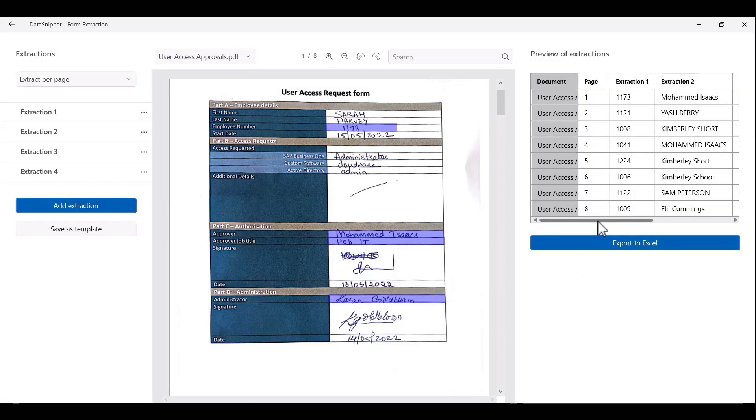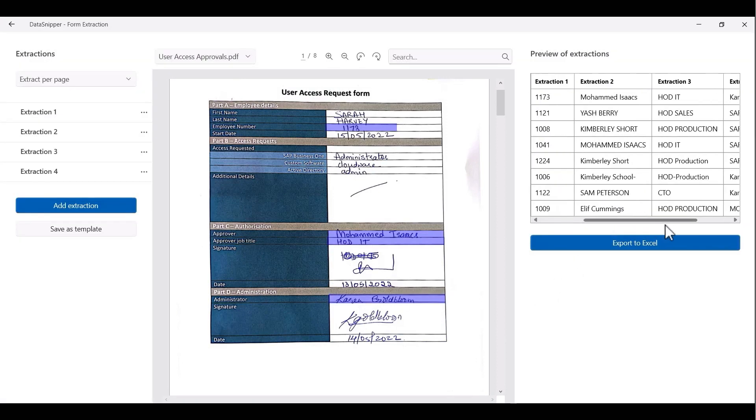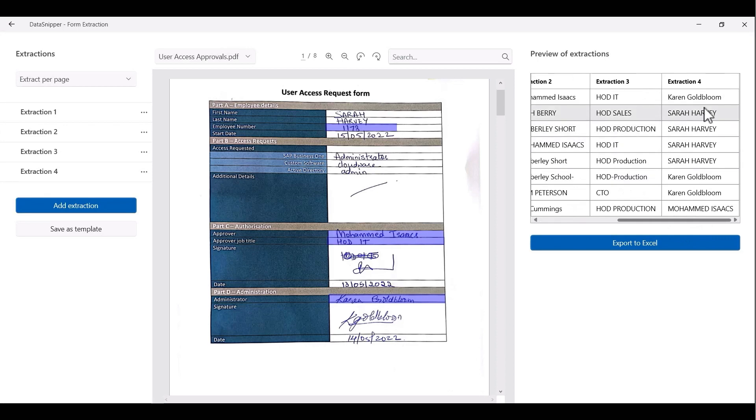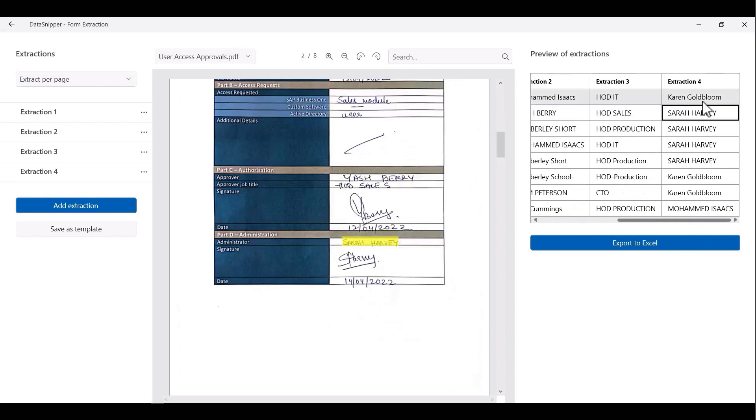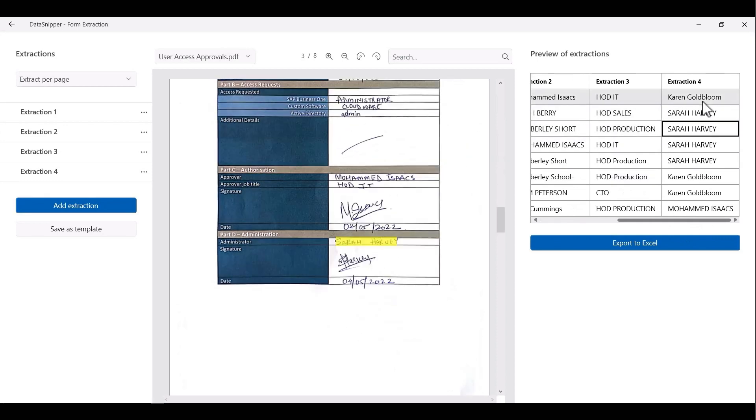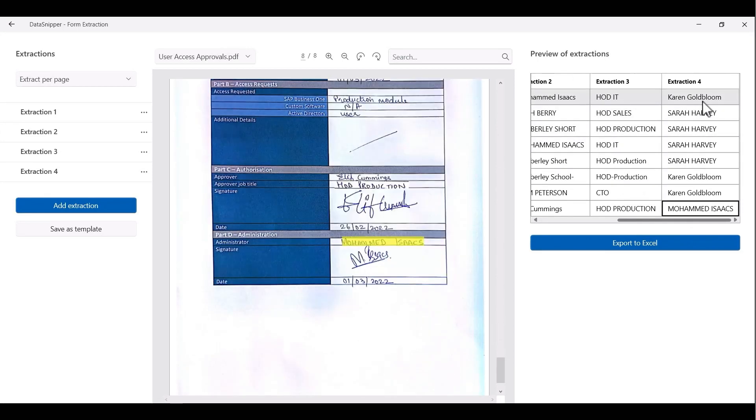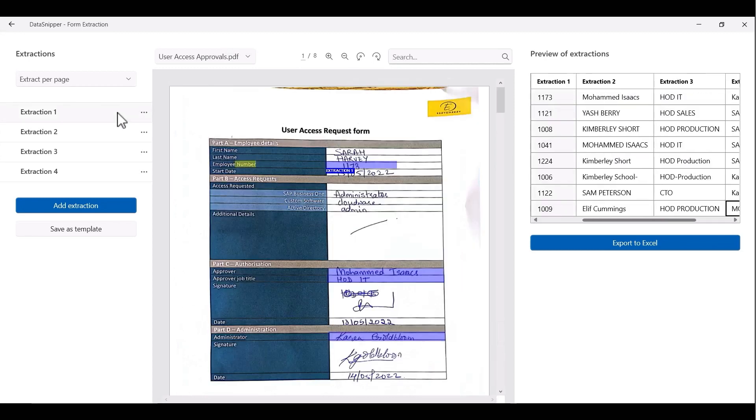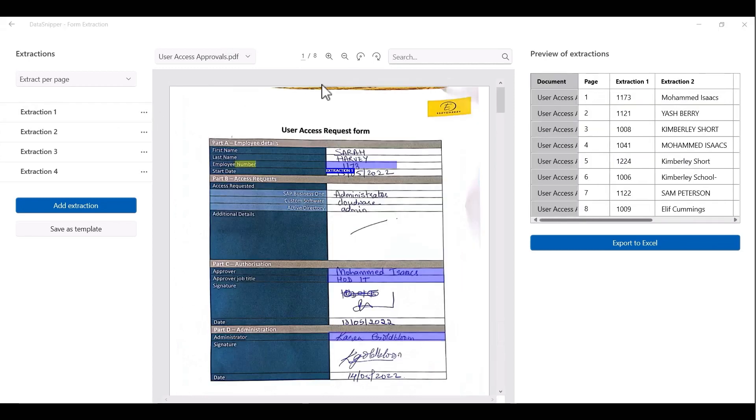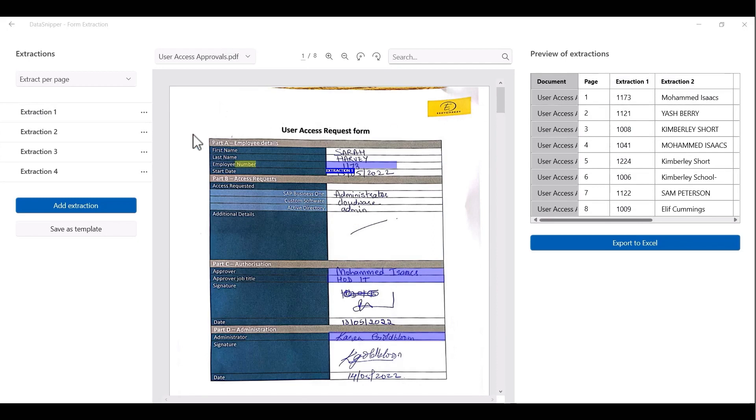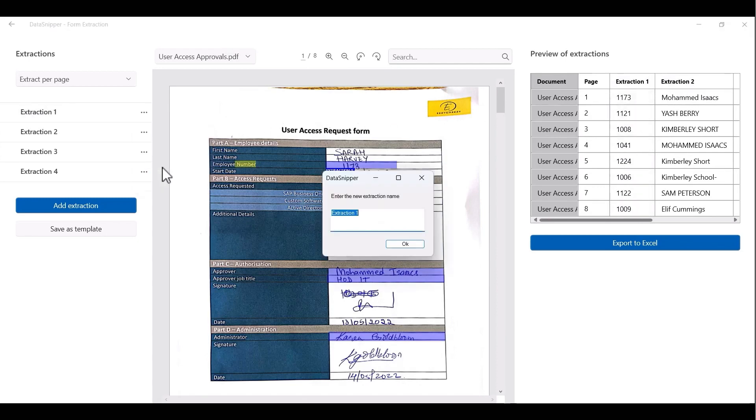The last extraction that we need to make is for administrator name. Once we have extracted the information, we can now click on the three dots and rename the extraction headers. So let's rename the first extraction to employee number and rename the second header to approver name.